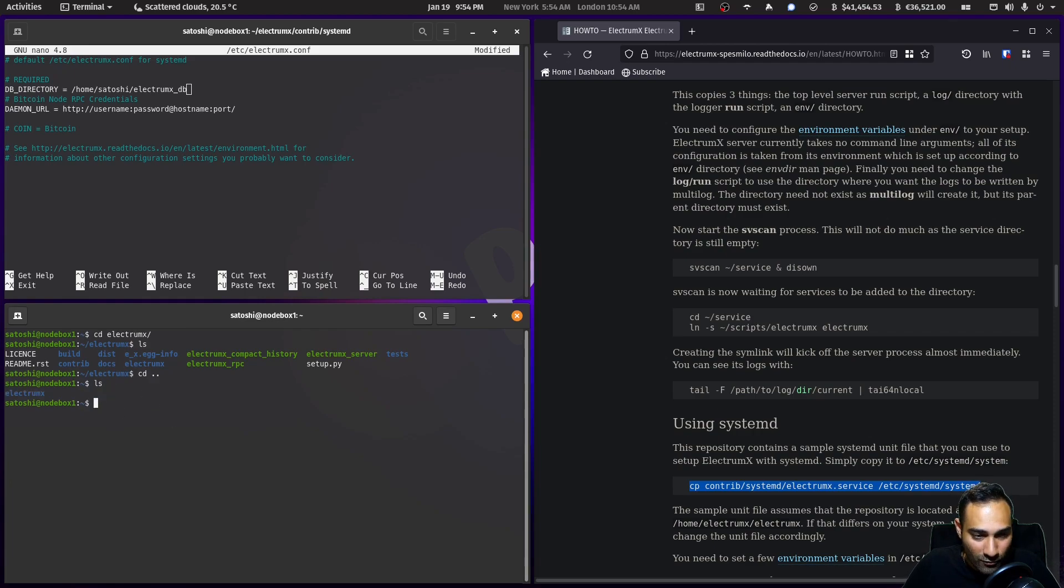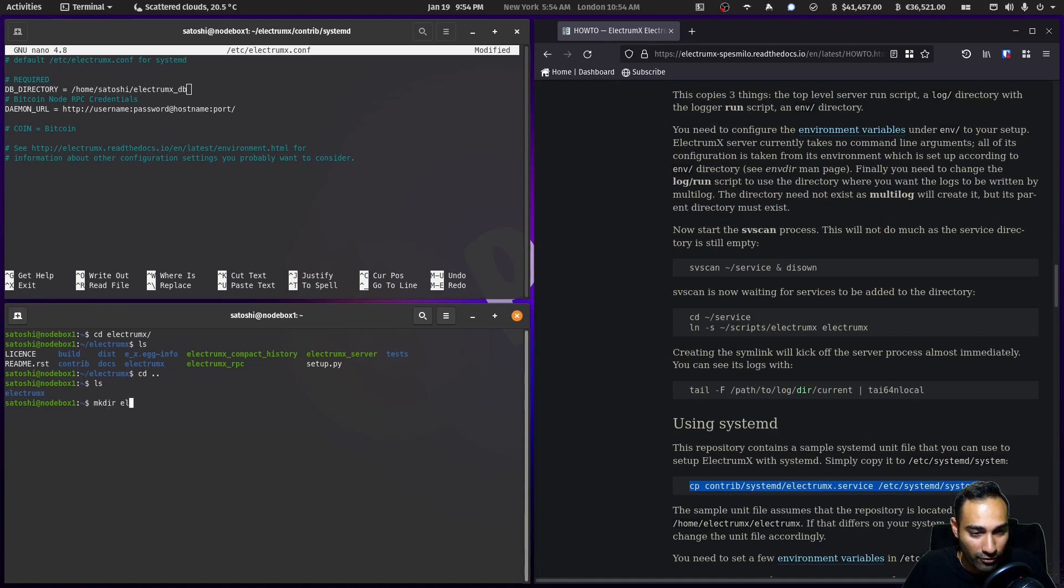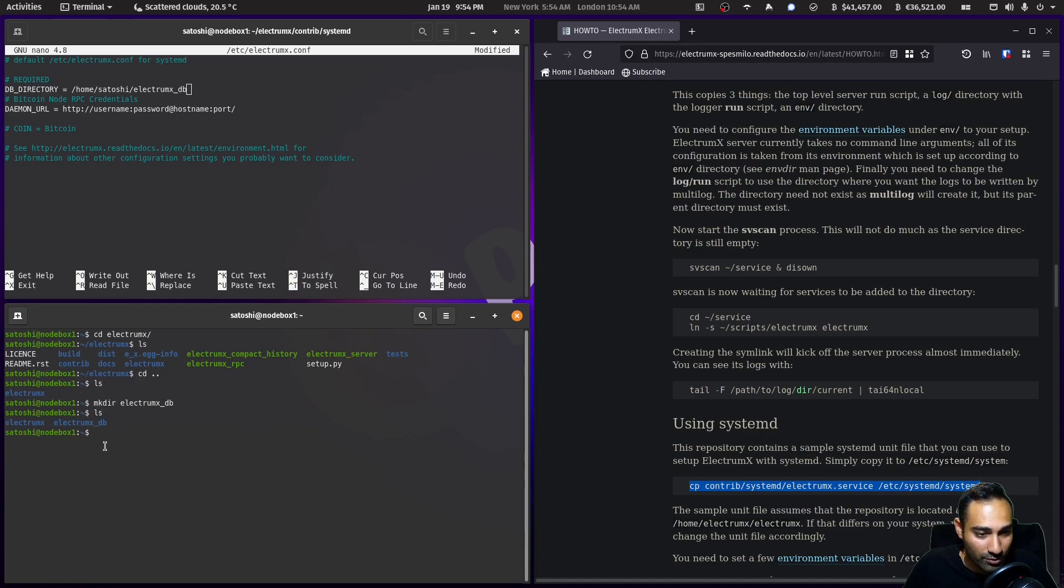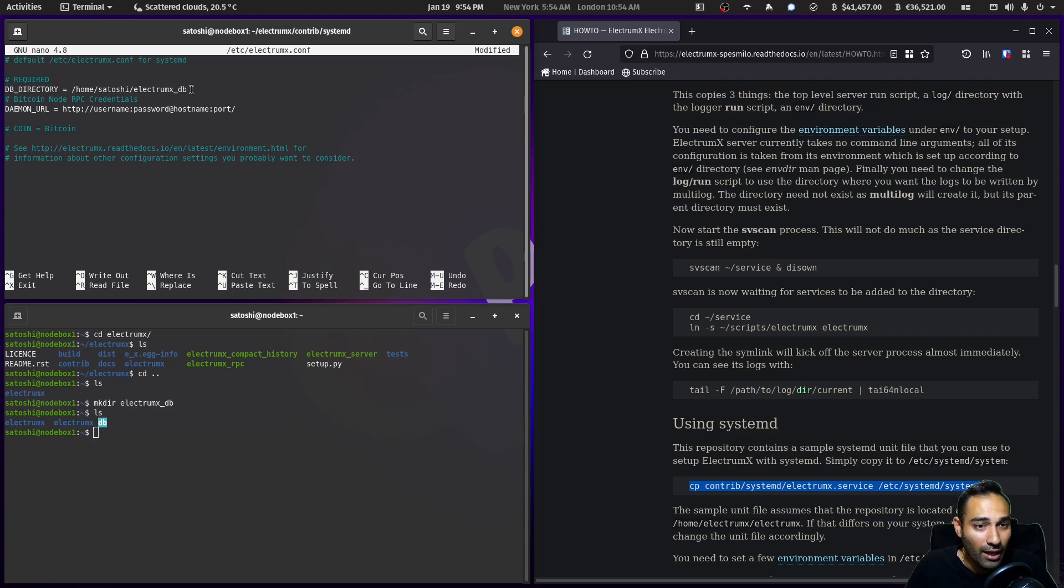In my home folder over here we've got electrumx as a folder, but we'll also do mkdir electrumx_db. Now you will see a database folder and that is what we're going to reference here as the database directory. The next thing we'll need to fill out is the username and password of our Bitcoin Core instance.